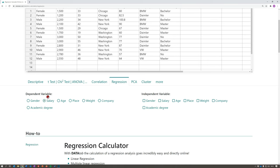It is very important to note that calculating a regression model does not prove causality. If this is not clear to you yet, watch the next video on the relationship between correlation, regression, and causality. Otherwise, continue with the video on simple and multiple linear regression or the video on logistic regression.